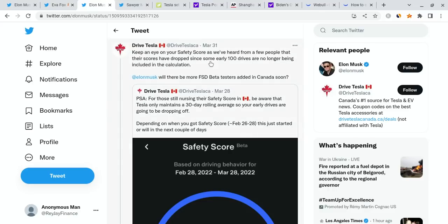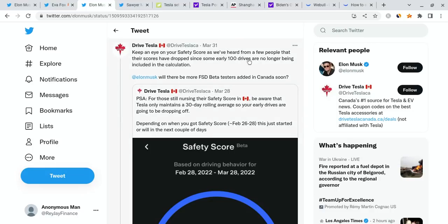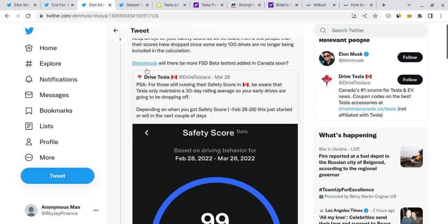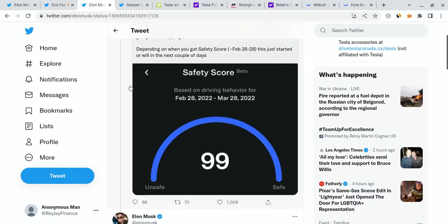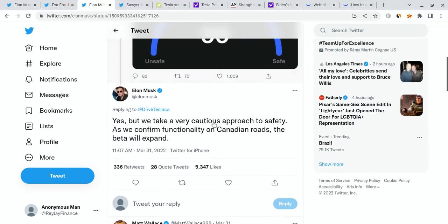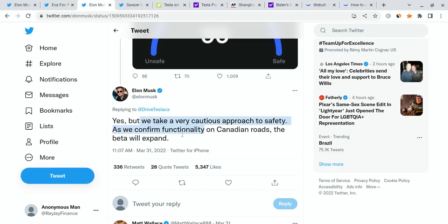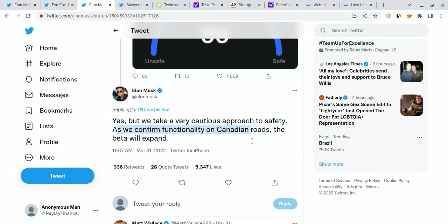I want you to think about the growth we saw over these last couple years. When it comes to big updates, we have this from the Drive Tesla Twitter page for Canada. They're talking about keeping an eye on your safety score, as some people's scores have dropped since some 100 drives are no longer being included in the calculation. They're asking Elon Musk, will there be full self-driving beta testers added to Canada soon? Elon Musk responded with yes, but we take very precautious measures to safety because it is a beta. As we confirm functionality on Canadian roads, the beta will expand.